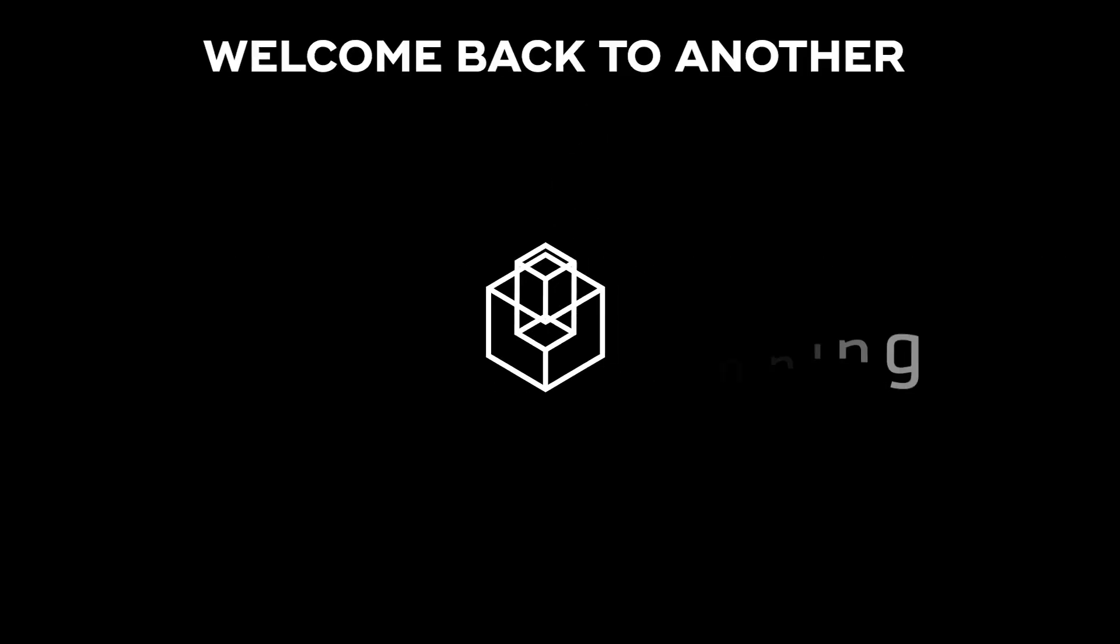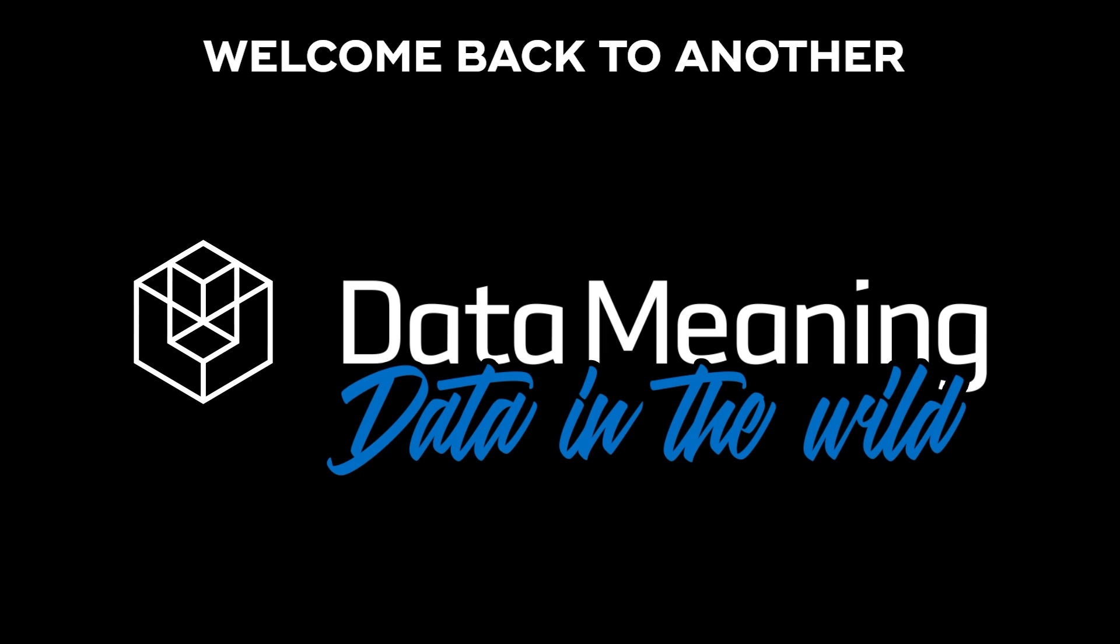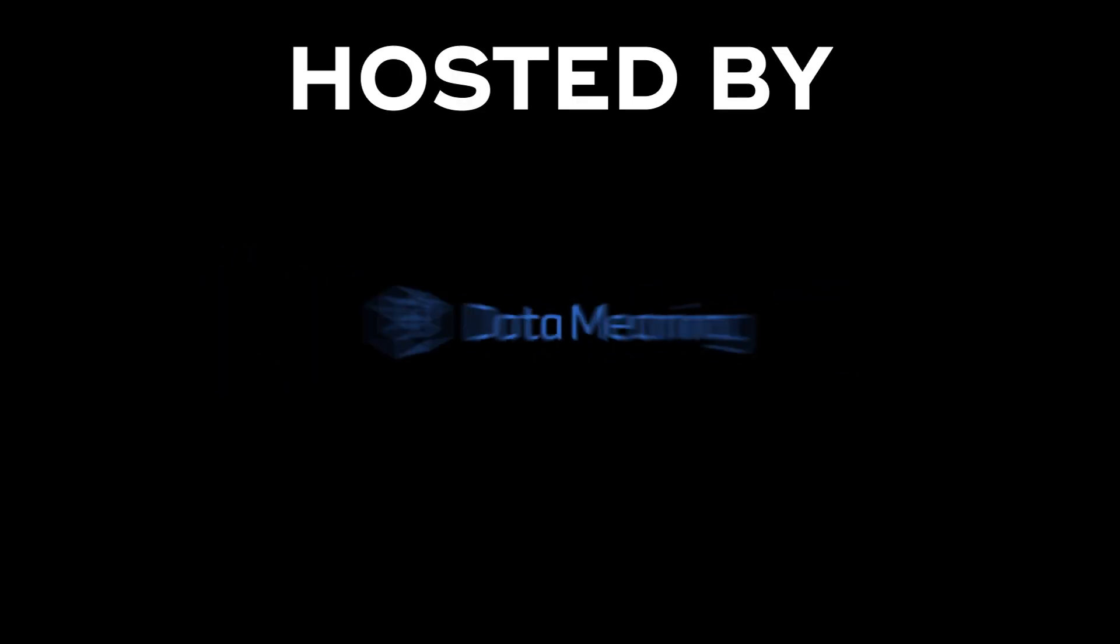Hi everyone! My name is Pedro Ferria and welcome back to another Data in the Wild episode hosted by DataMini.